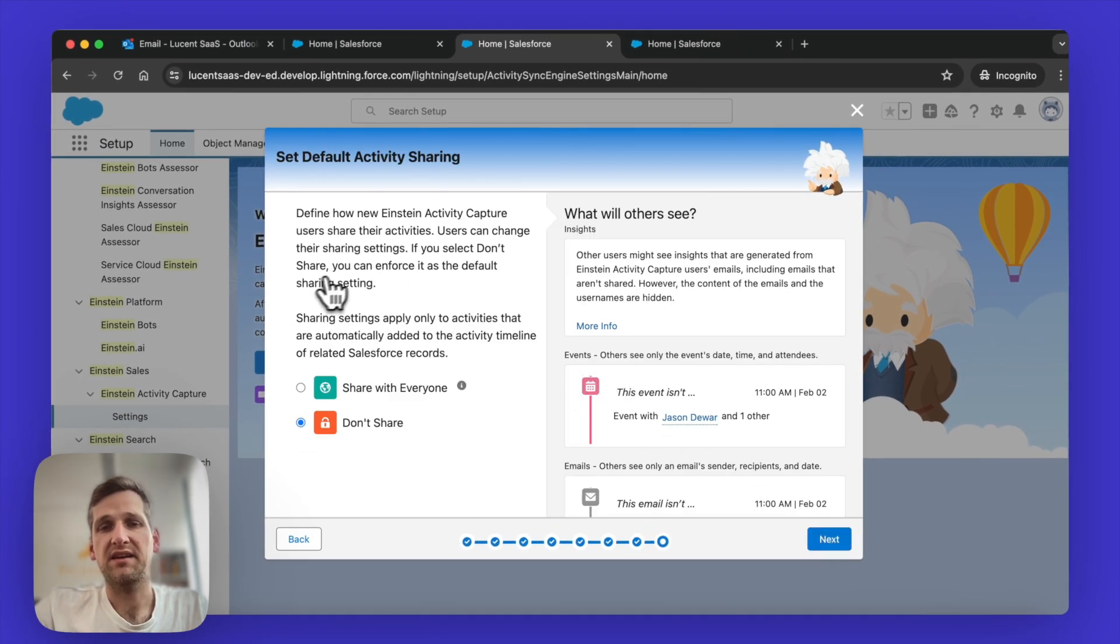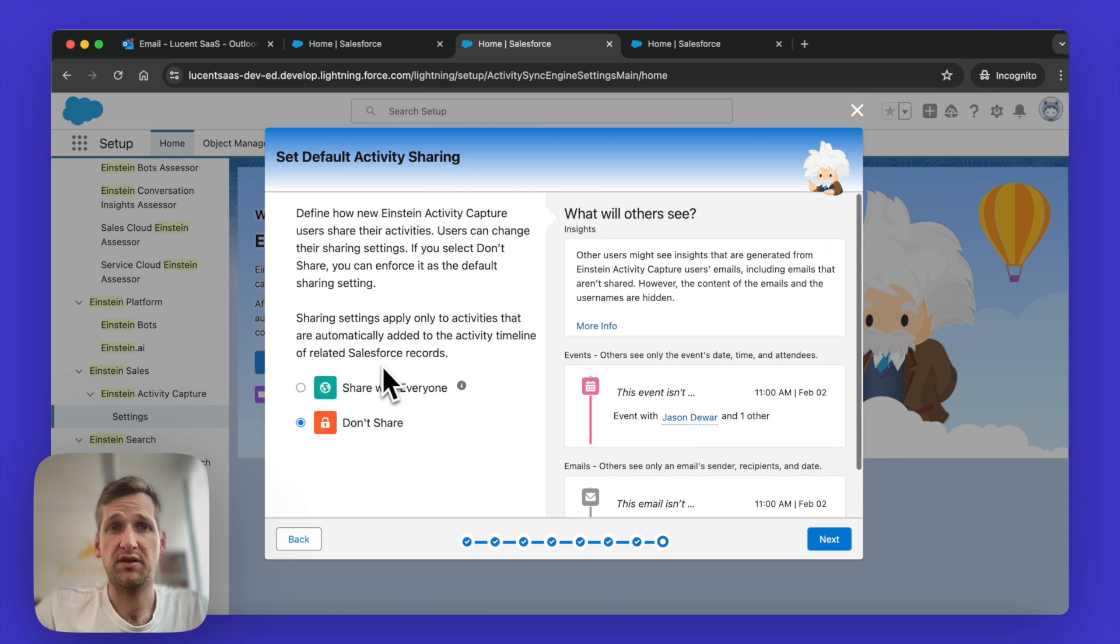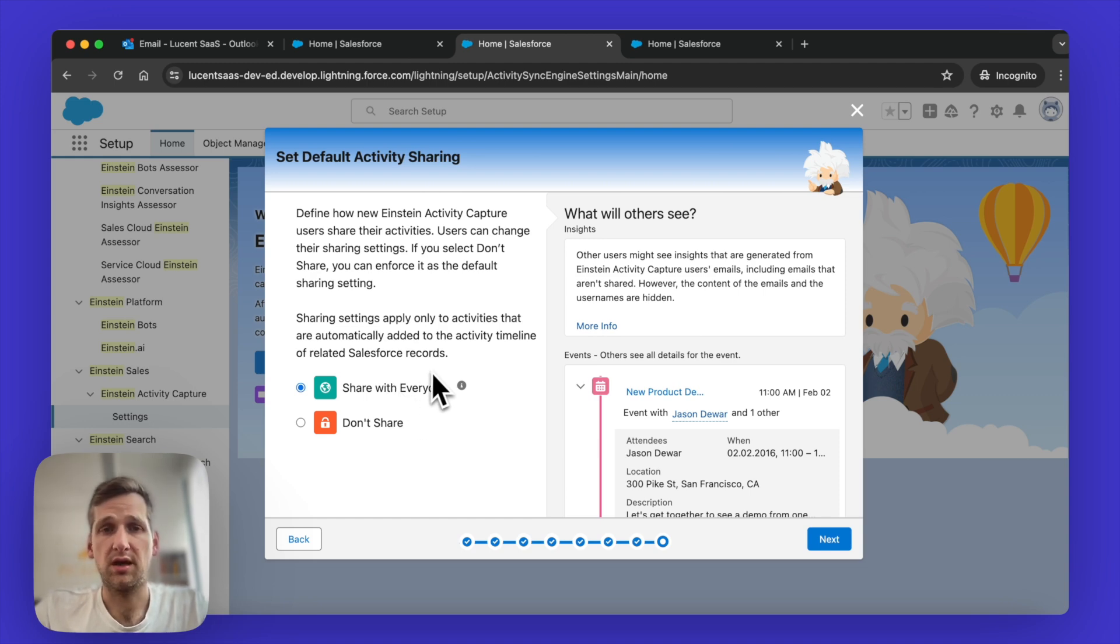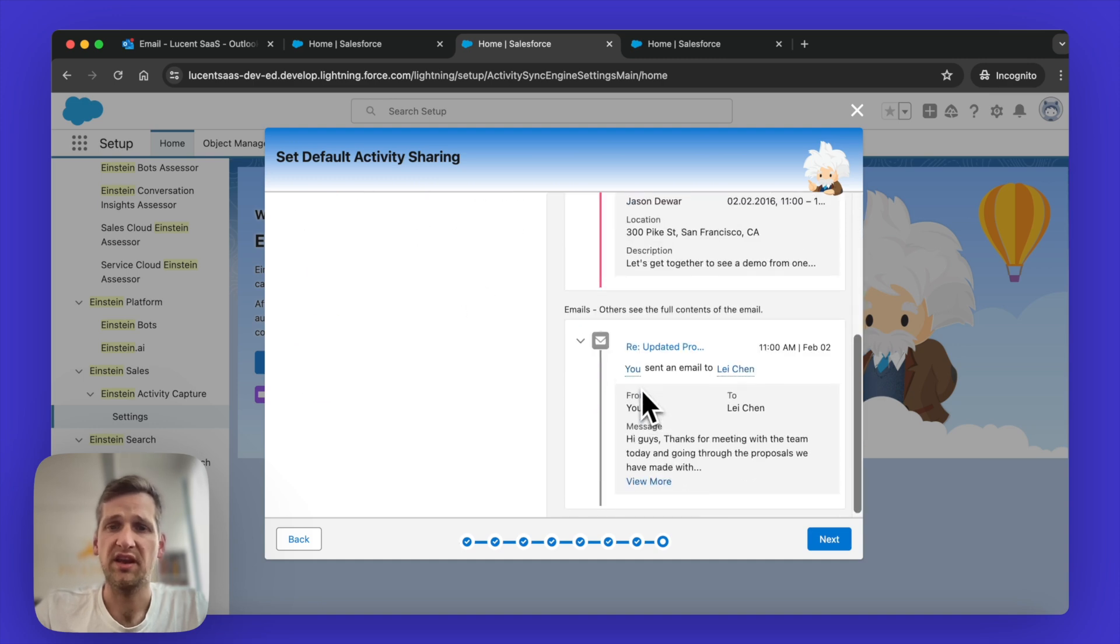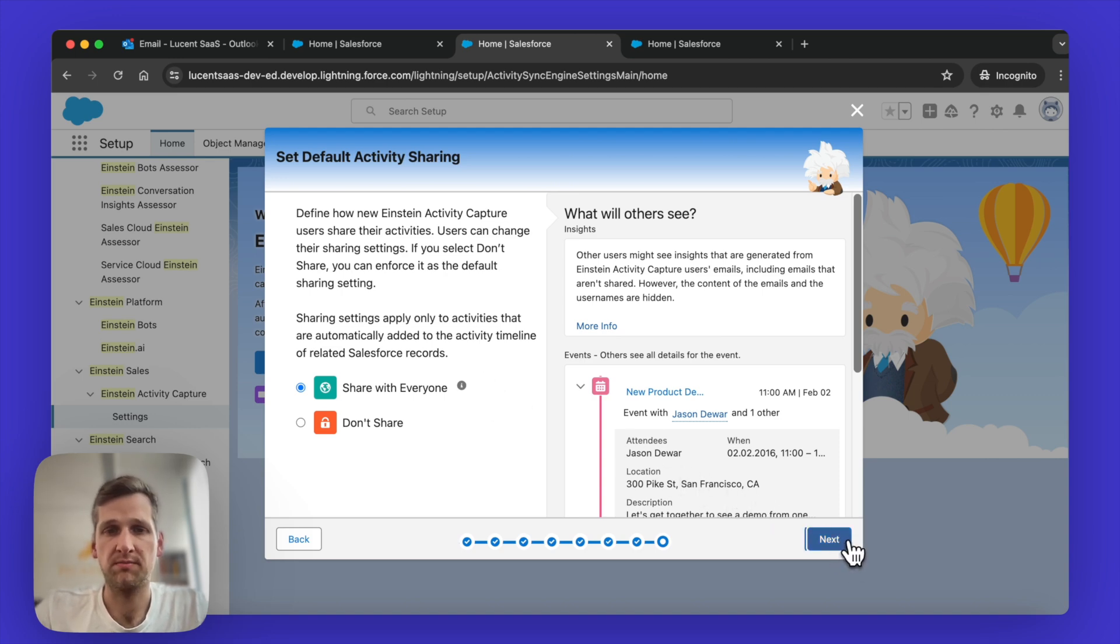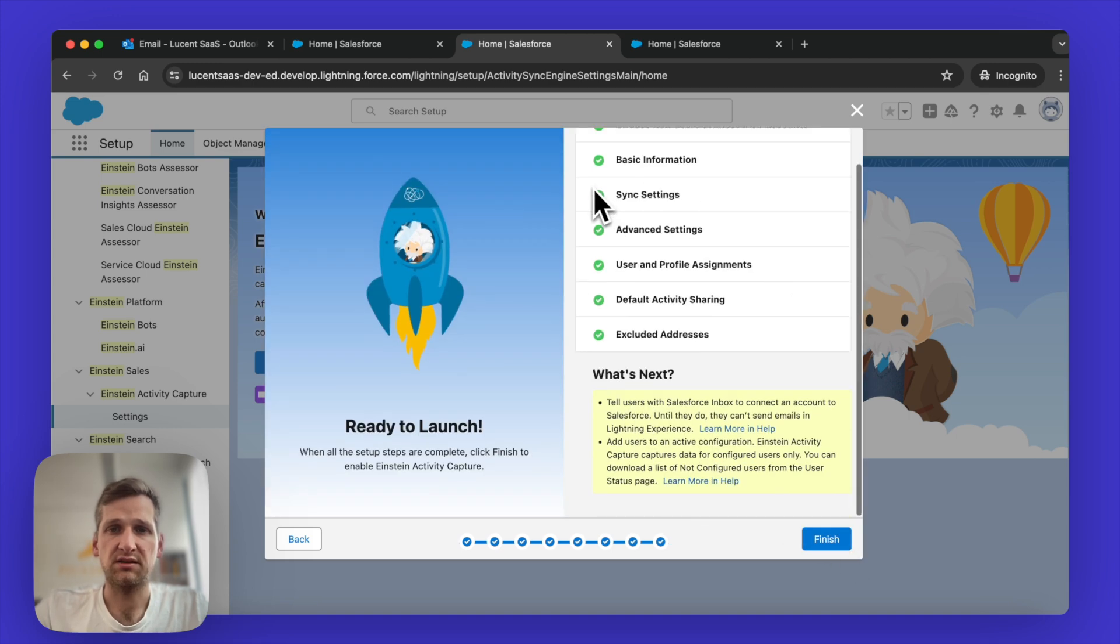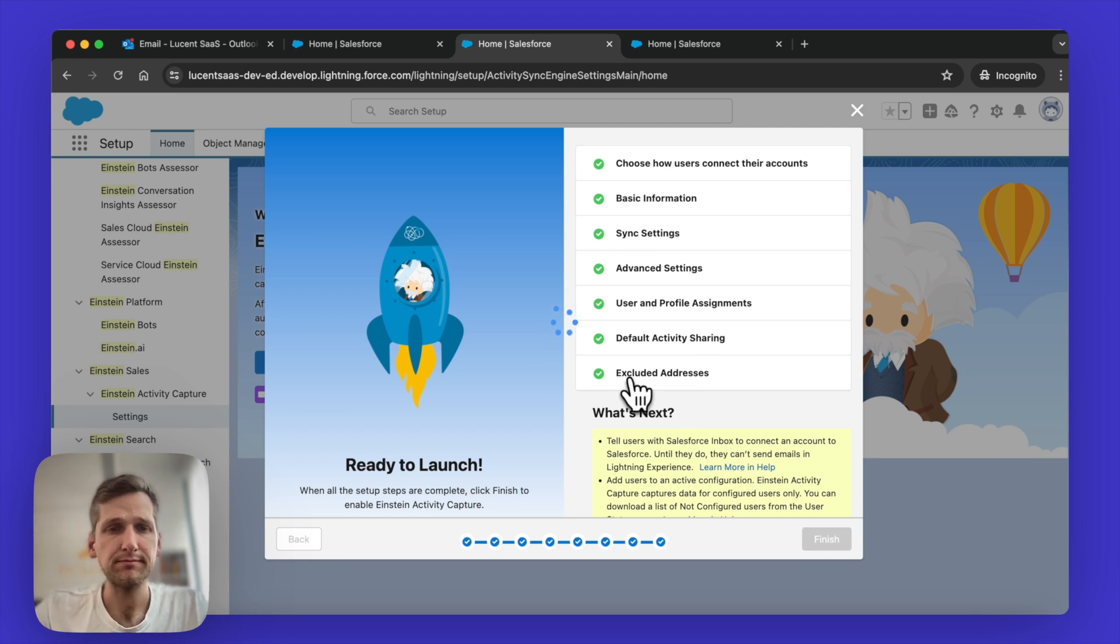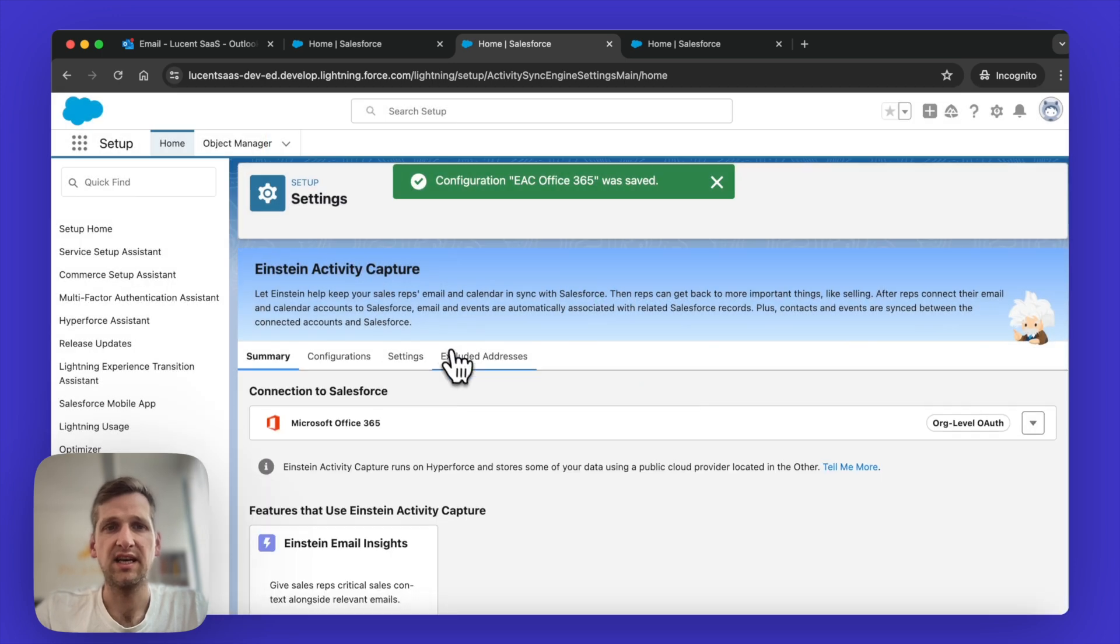And then the final setting is whether you want to share or not share. I suggest you share with everyone unless you have some restrictions or due to policies in finance and banking, this could be an issue. But for everyone else, sharing with everyone typically is the better approach. More transparency typically leads to better outcome. So here it asks us to review it one more time. We did everything we could. So I'm just going to click on Finish. And that's it, we're done.